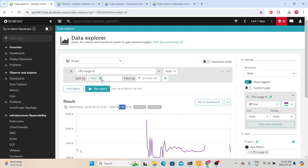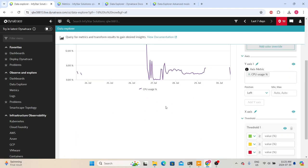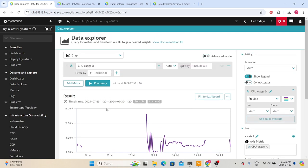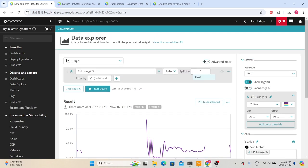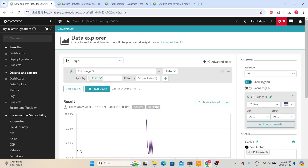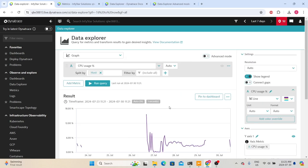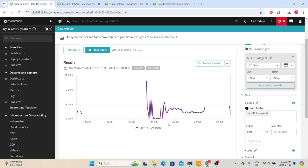If I remove the 'Split By Host' and rerun the query, it will show the CPU usage of all servers as a single metric, making it challenging to identify a problematic server. That is why it is always better to use the 'Split By' option. After rerunning the query, we get the CPU usage of this particular host, so you can understand the CPU usage before, during, or after a test.